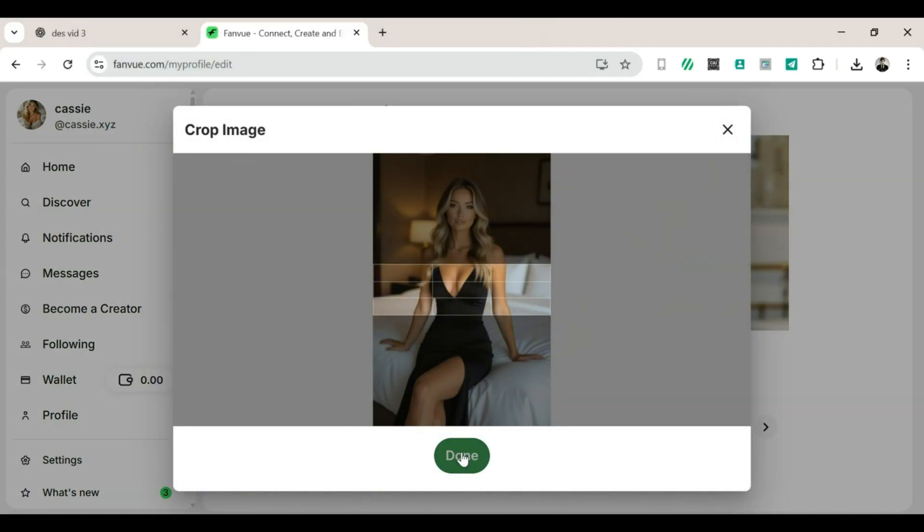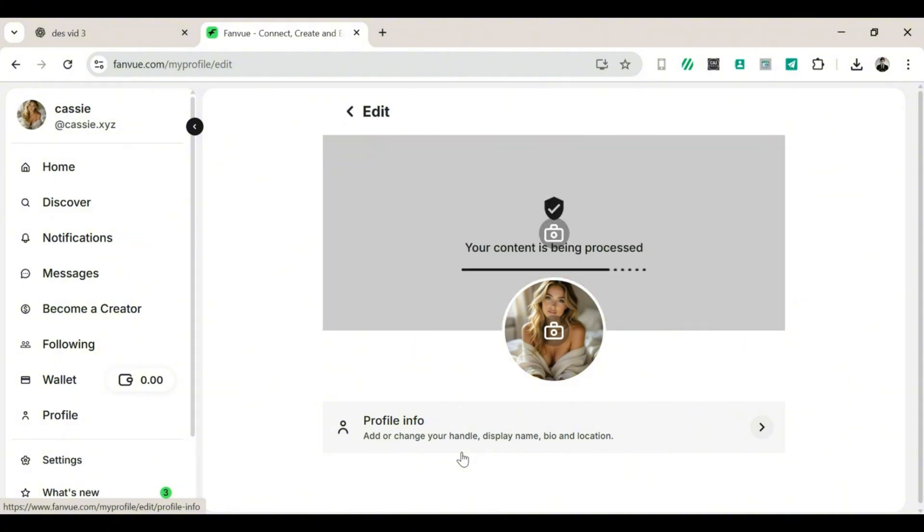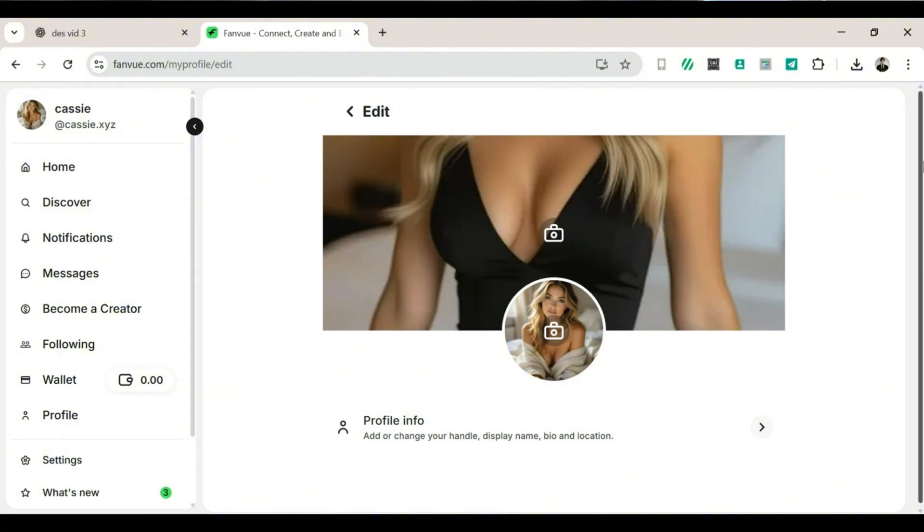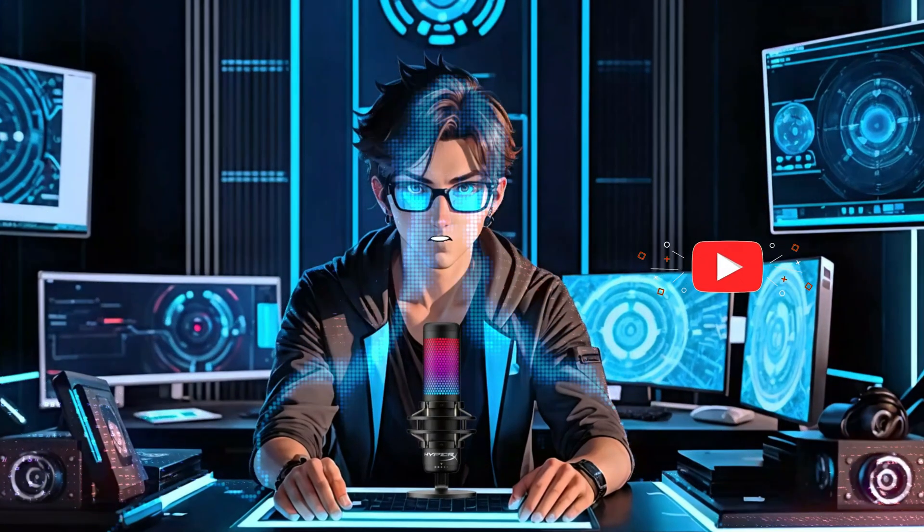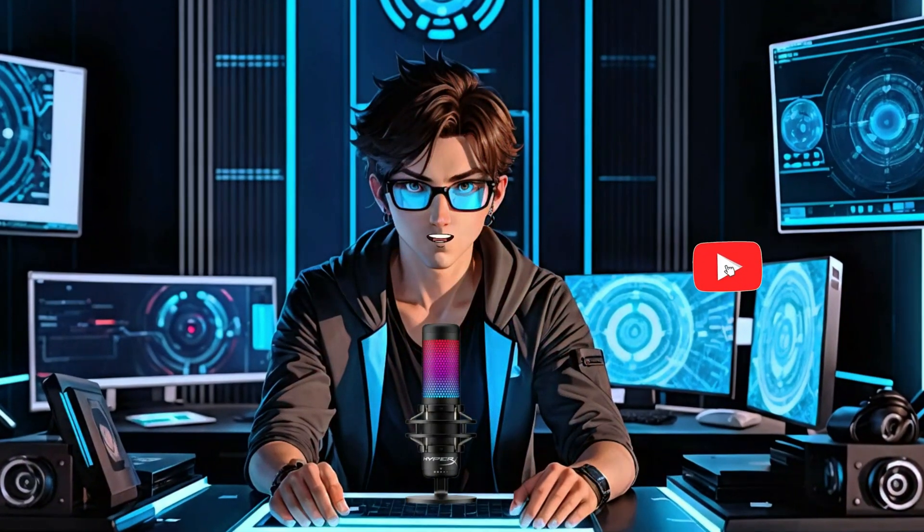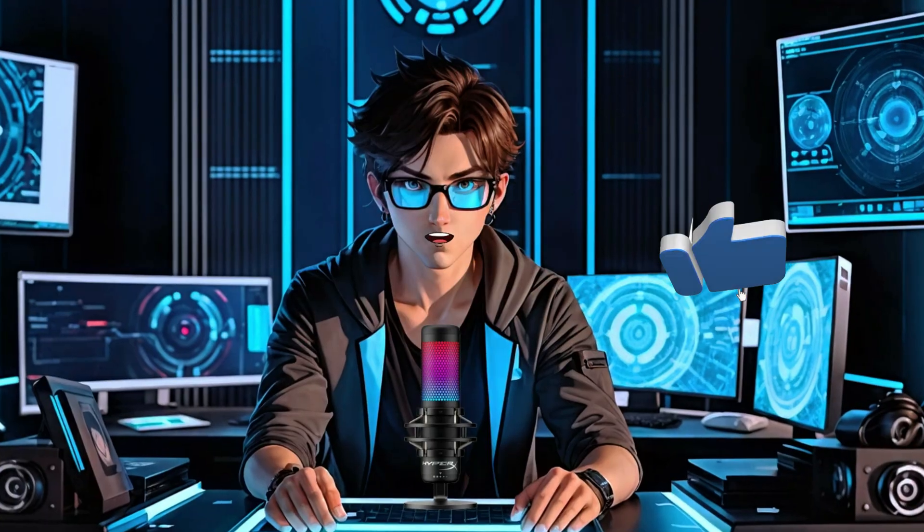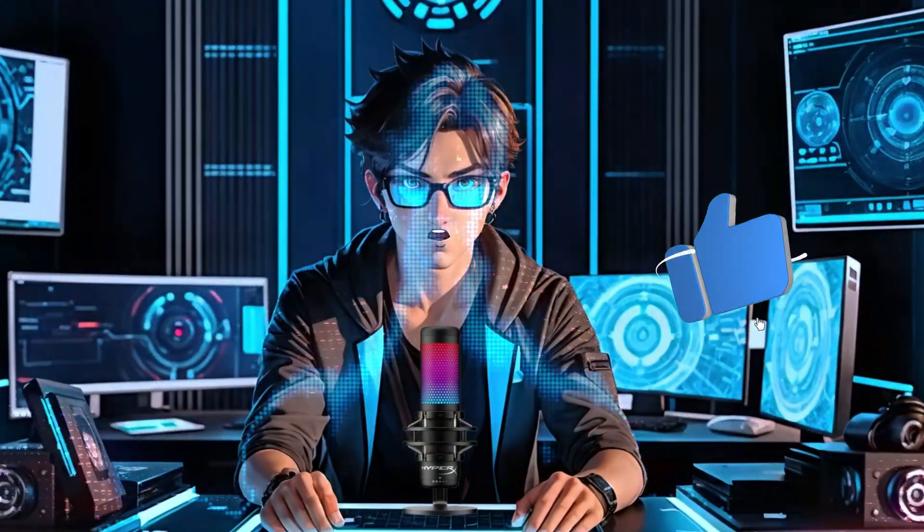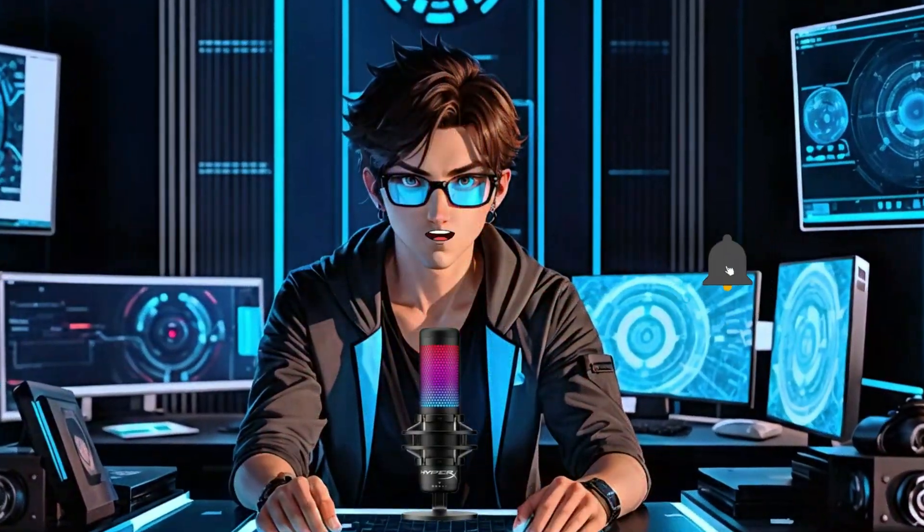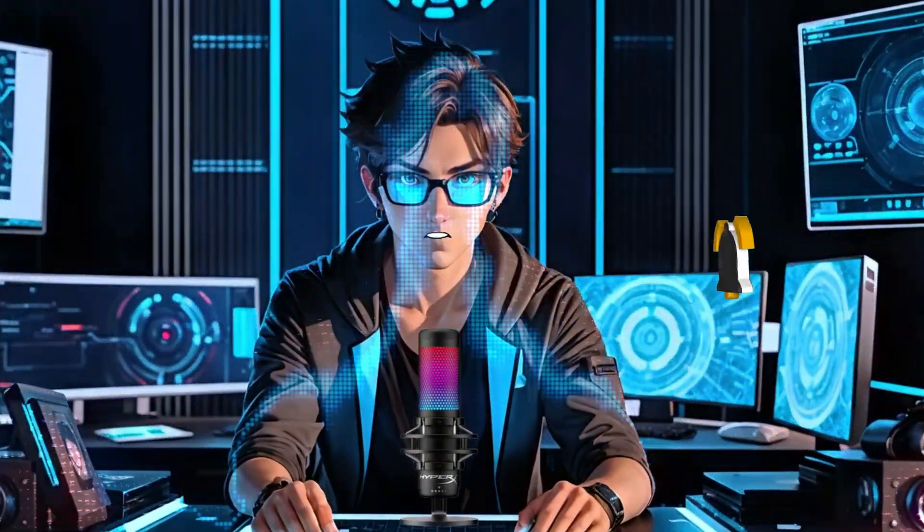And that's it. You now know how to set up your FanView creator account and start your monetization journey. If you watched this video to this very end, don't forget to like and subscribe to support my channel.